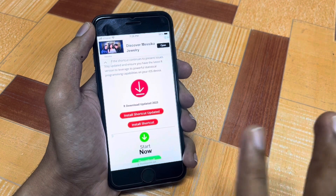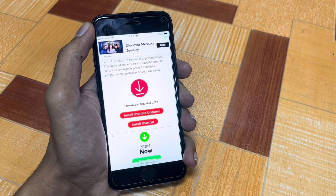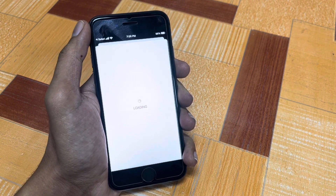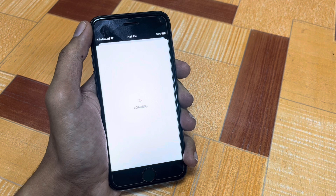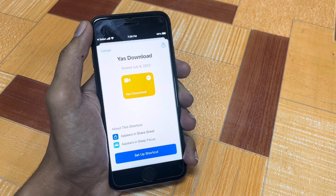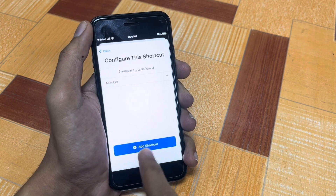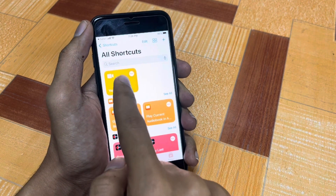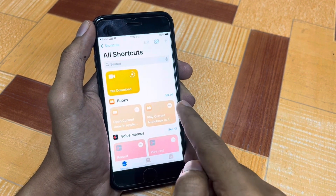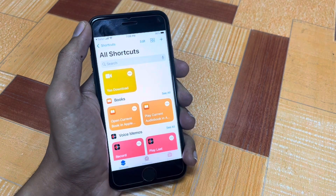You will have two shortcuts: the first is the updated version and the second is the older version. Simply tap to install the updated shortcut. You will be redirected to your iPhone Shortcuts app, and this shortcut's name is 'YAS Download.' Set it up on your iPhone, then tap to install, tap Allow, then tap OK.